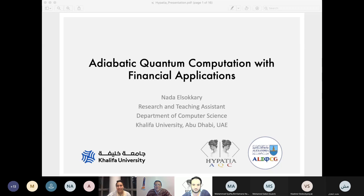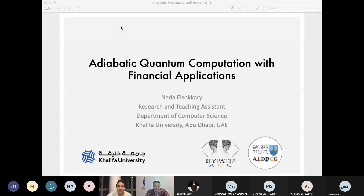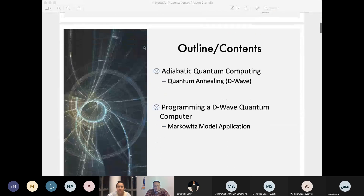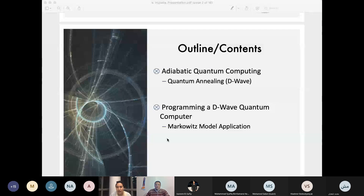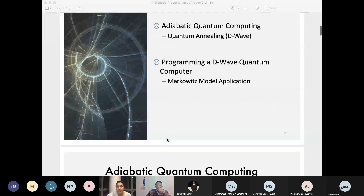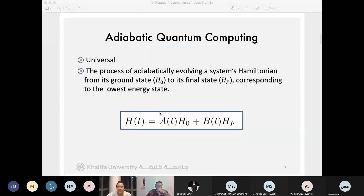Thank you so much for having me. I'm honestly extremely honored, and I hope I can give everybody a little taste of the beautiful math that we did a few years ago. Today I'll be talking about the implementation of adiabatic quantum computing using the D-Wave computer, where they use quantum annealing. I'll explain the differences between adiabatic quantum computing and quantum annealing, but also how they're extremely similar, and I'll show how we would program a D-Wave quantum computer.